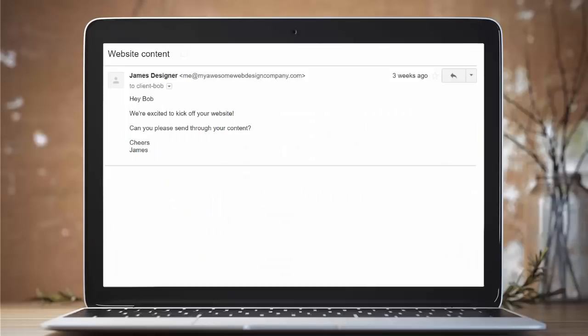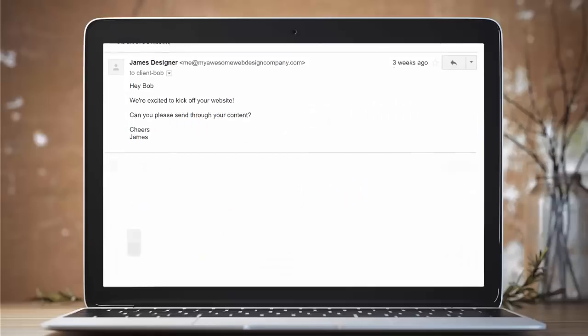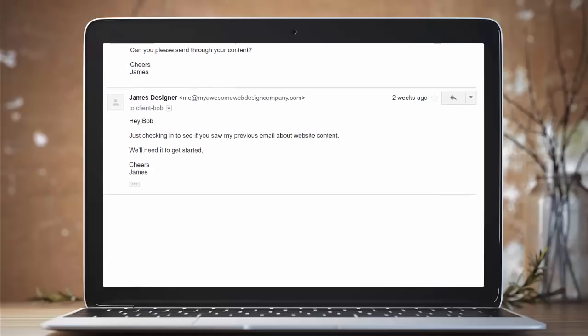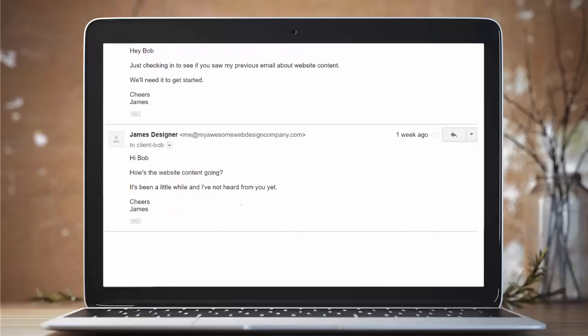Trying to get website content out of your clients sucks. You have to constantly follow them up with email after email after email.